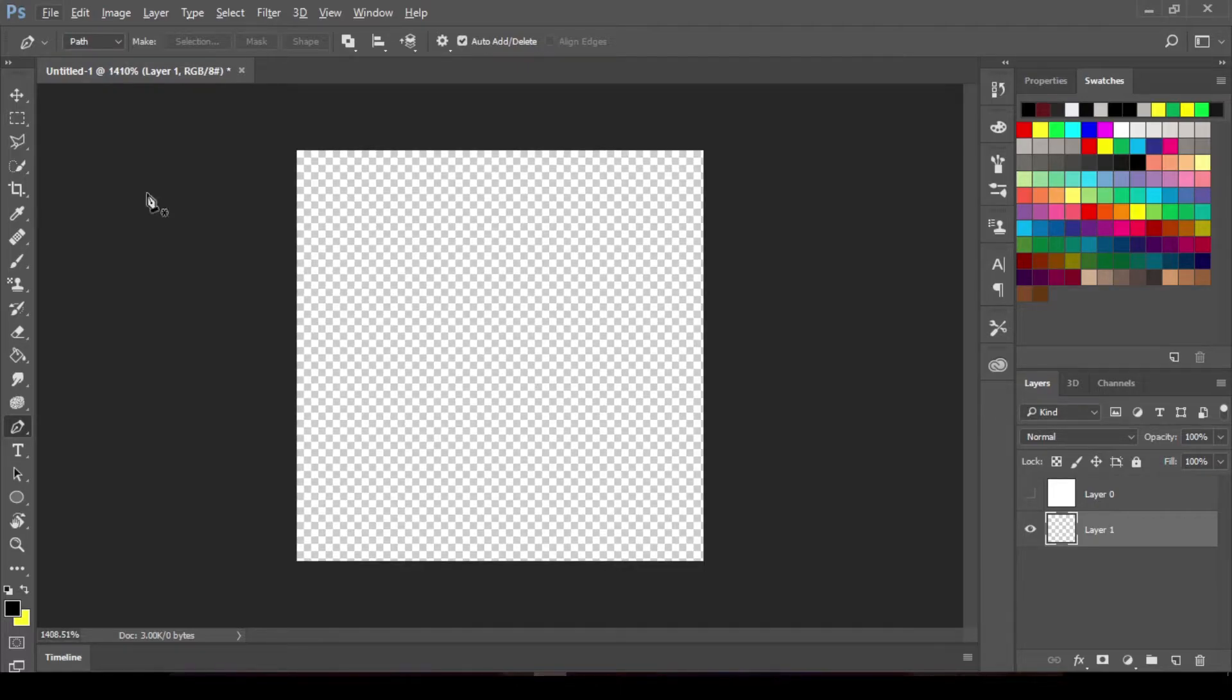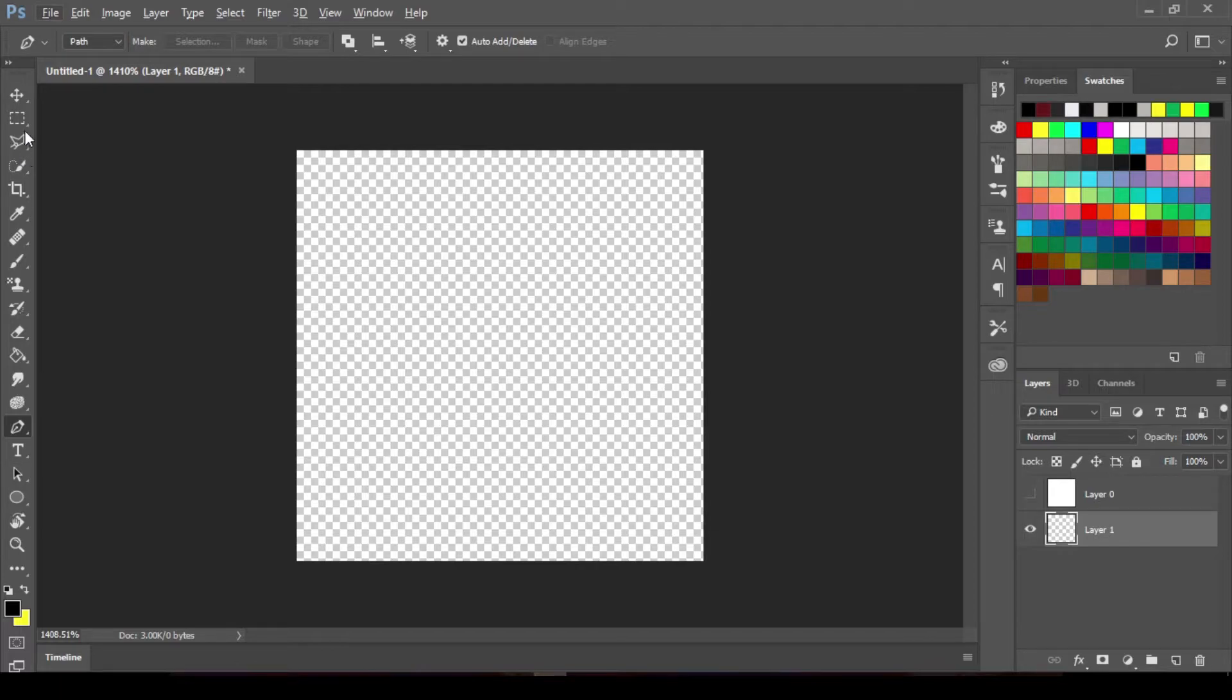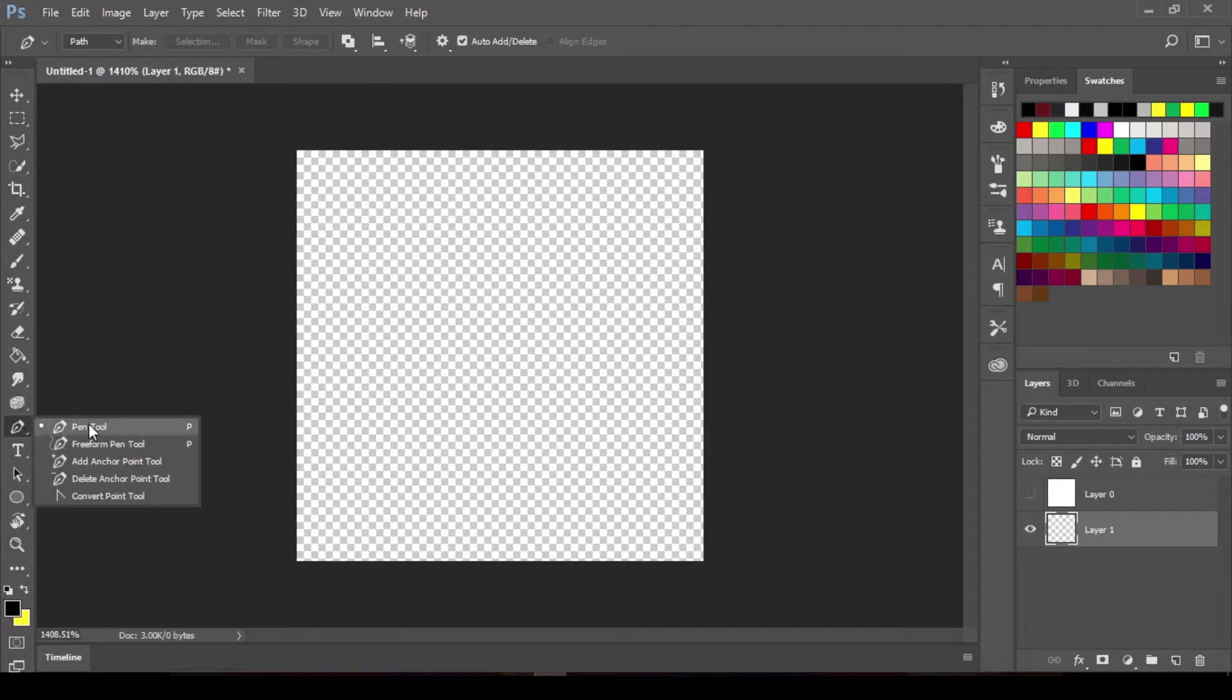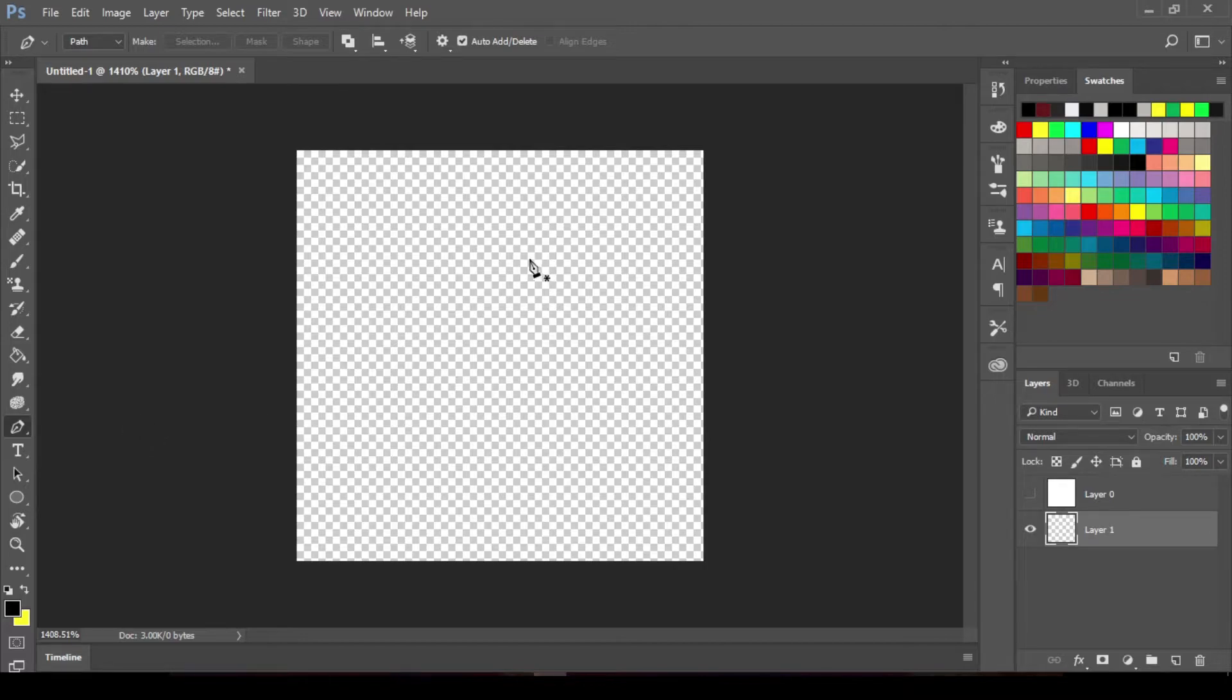So if you don't have your pencil tool selected, go ahead and select that. Shortcut key is P as you can see, so hit P on your keyboard and get this pen tool.